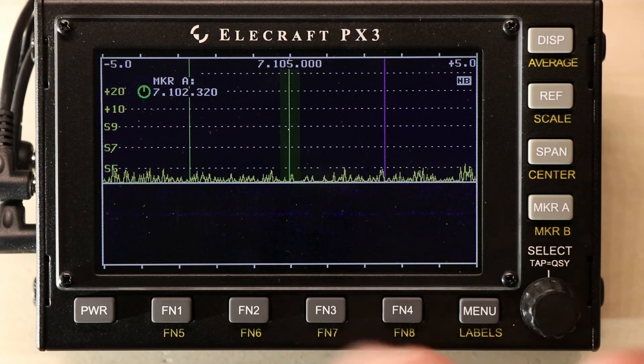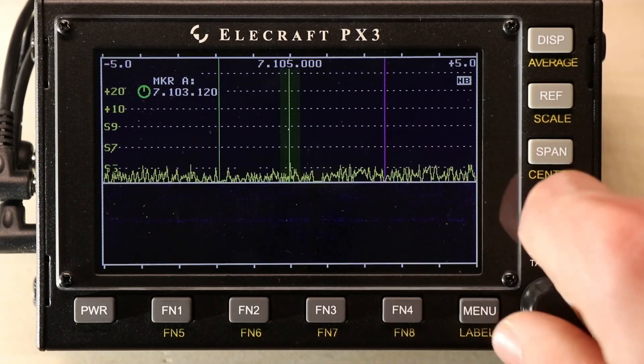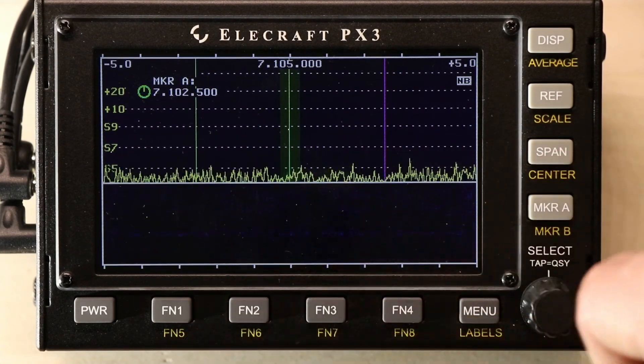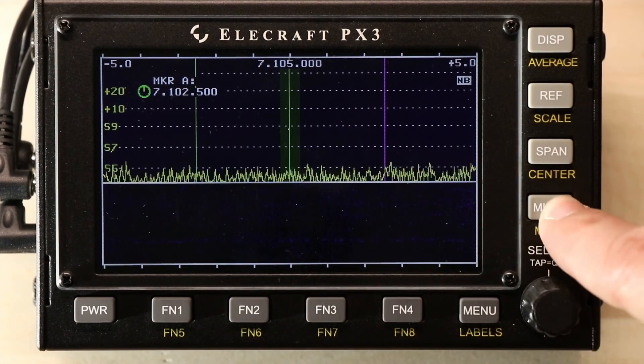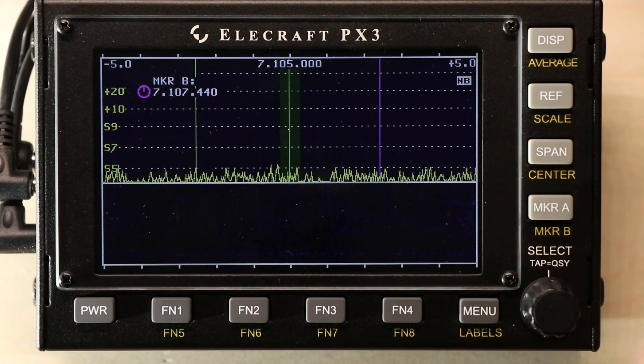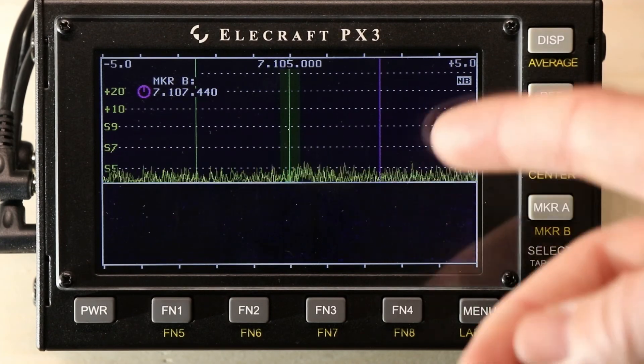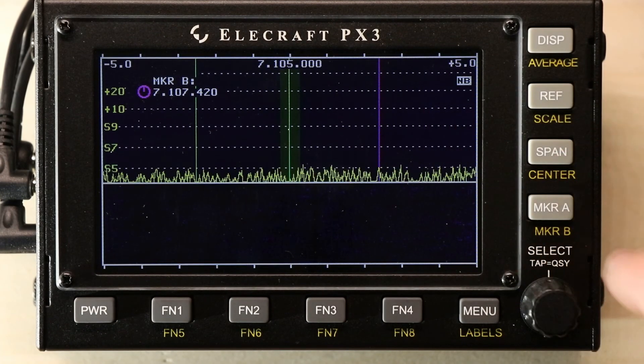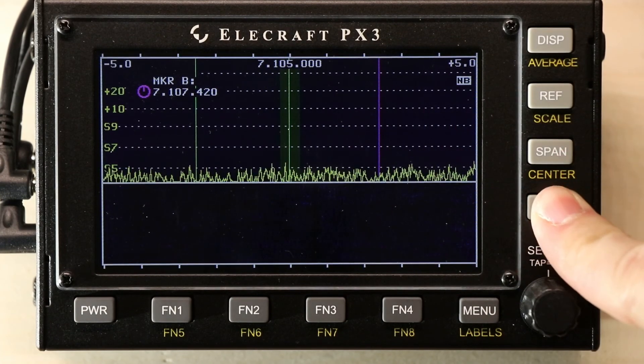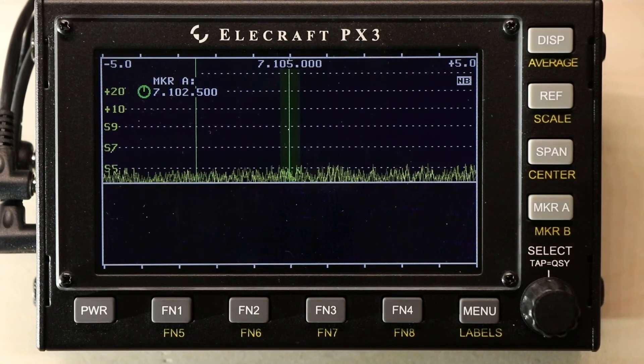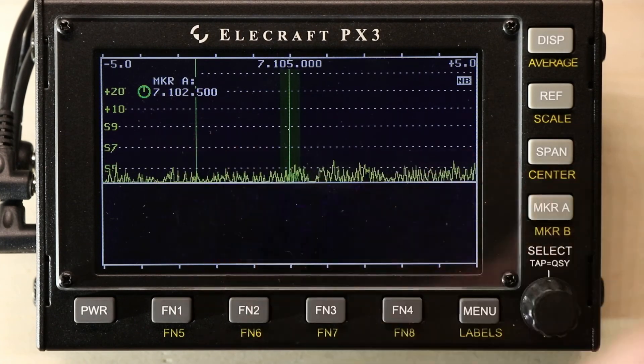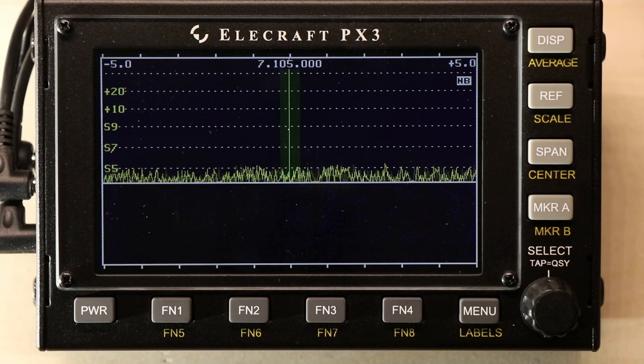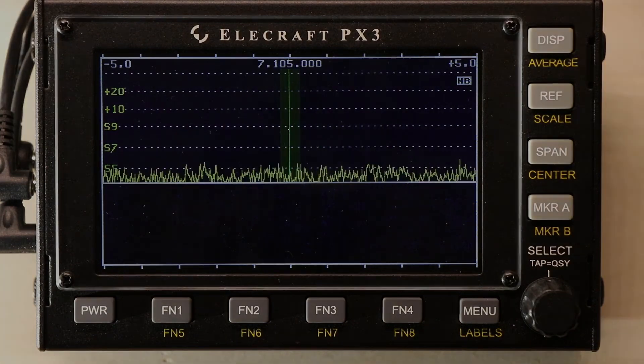Let's tap and go back to marker A and adjust it for where a signal might be, as well as other things. Press and hold again to get to marker B. If you would like to turn them off, we're on marker B, so we press and hold to turn marker B off. We're on marker A, so we tap to turn marker A off.